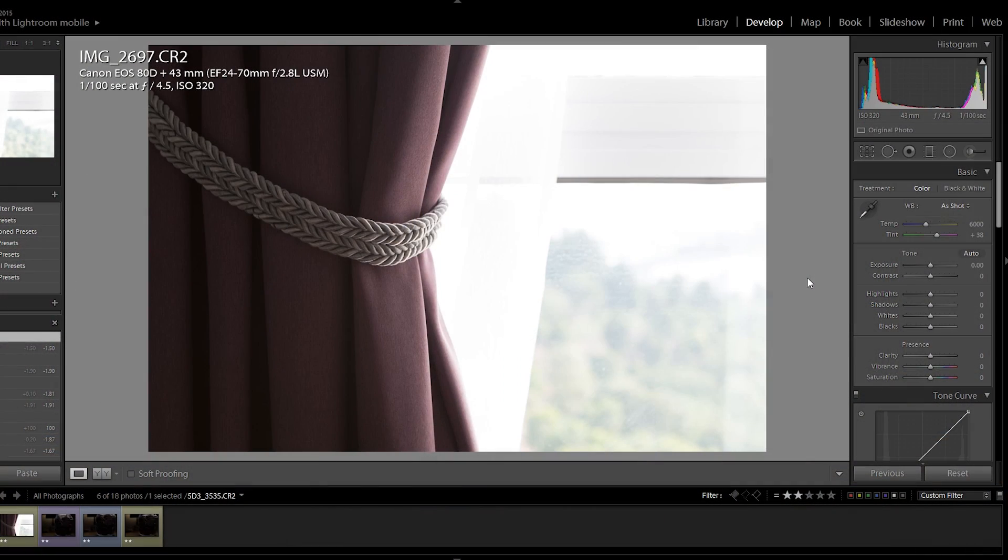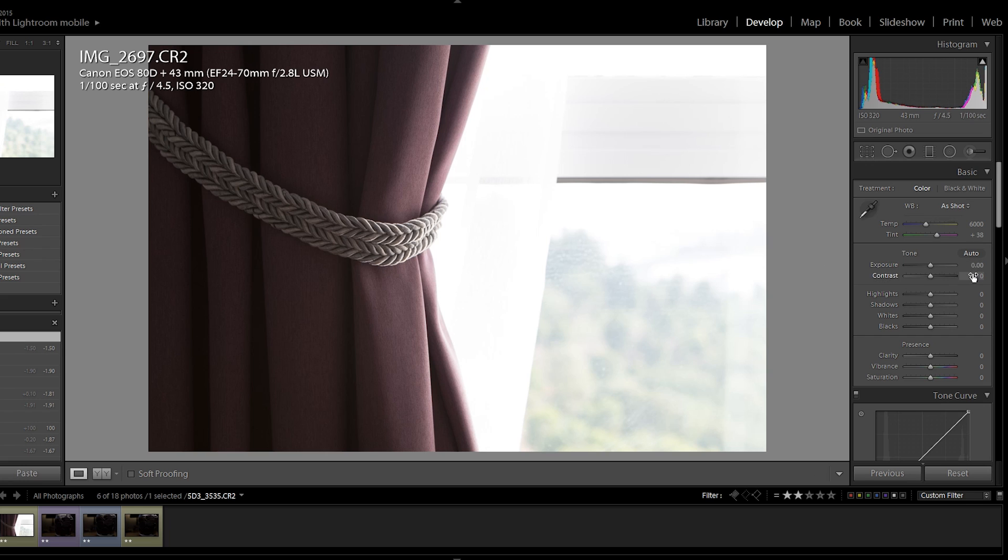So here is a shot taken with the Canon EOS ATD. As you can see on the right hand side of the image, we have a lot of blown out highlights. And we're going to test the highlight recovery. The way we're going to do it is we're going to bring down the exposure and see at what point do the highlights stop recovering. All of these are raw files, by the way, no JPEGs here, only CRT raw files.